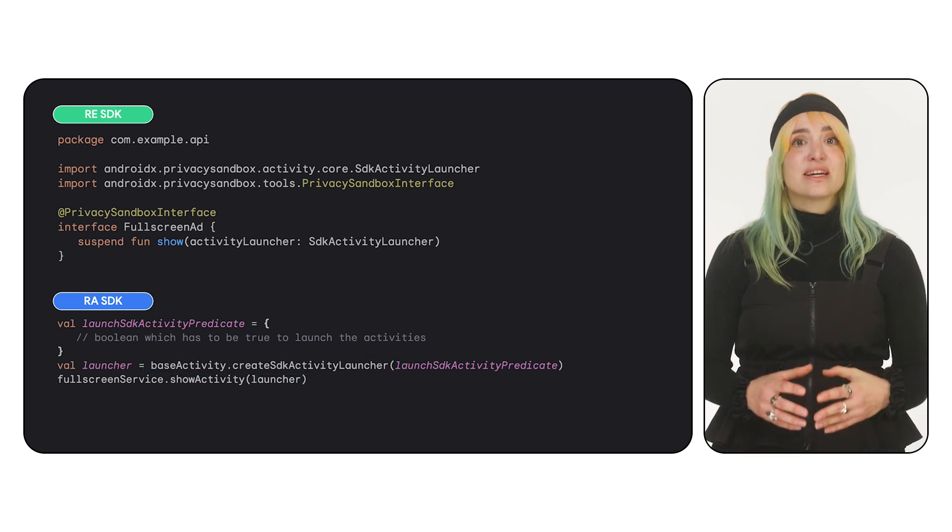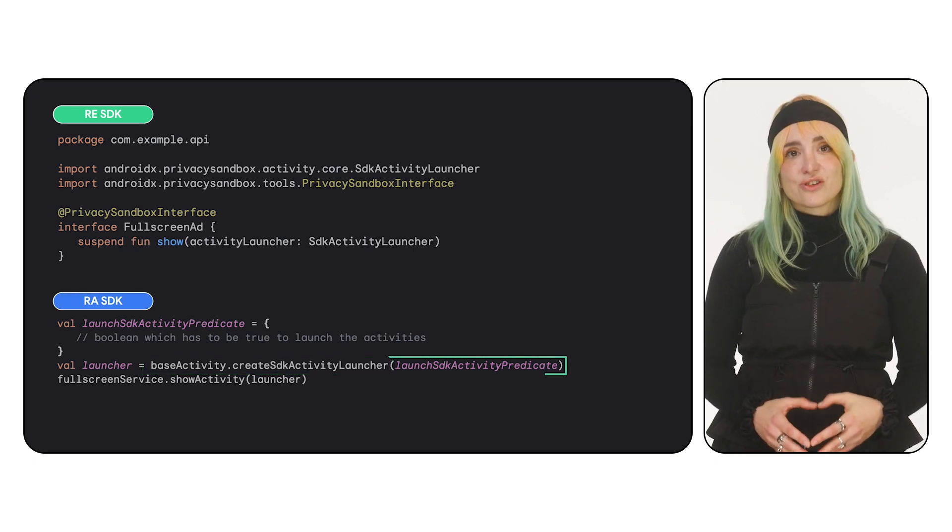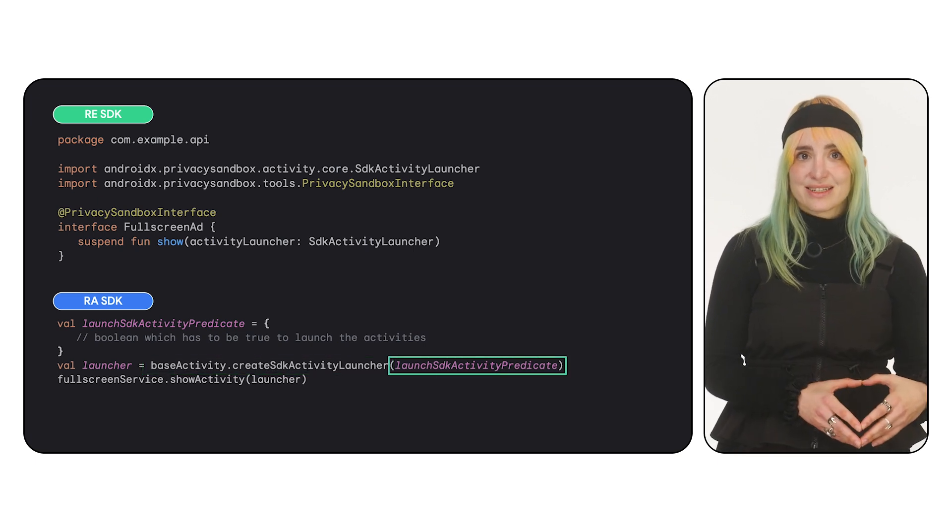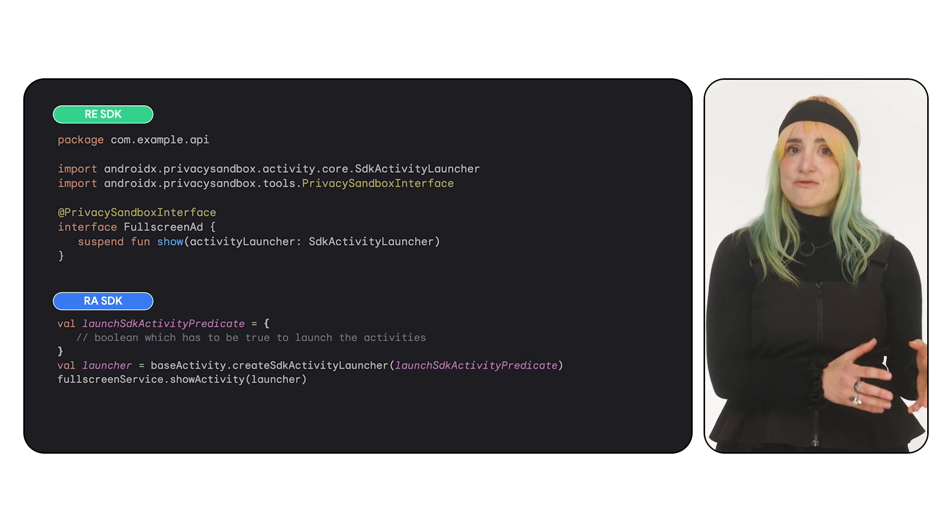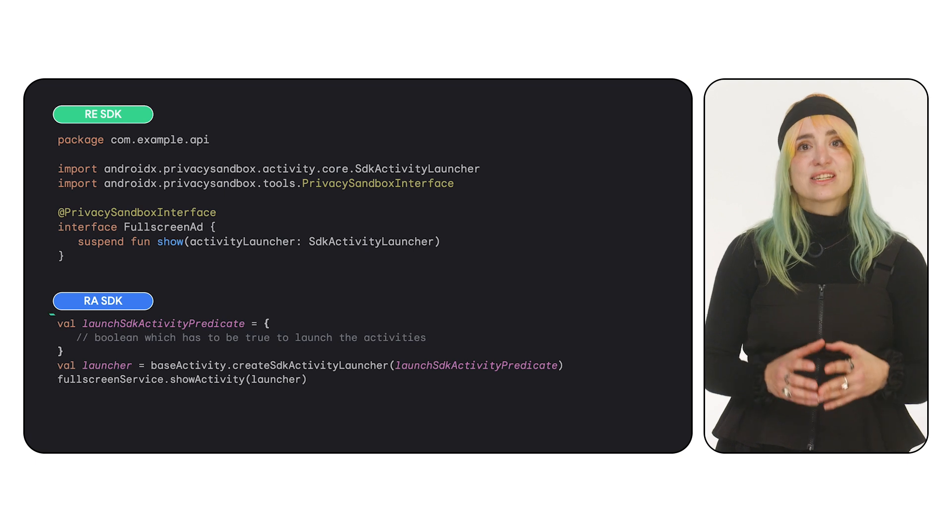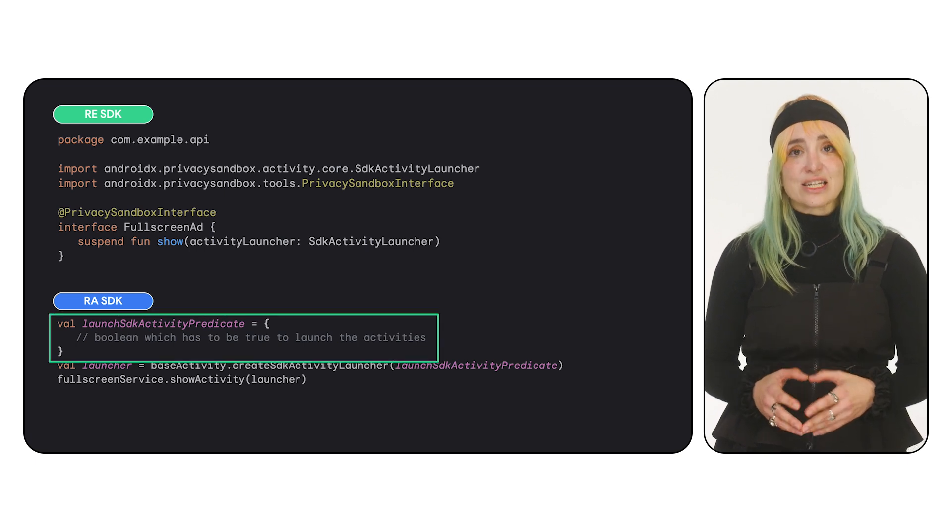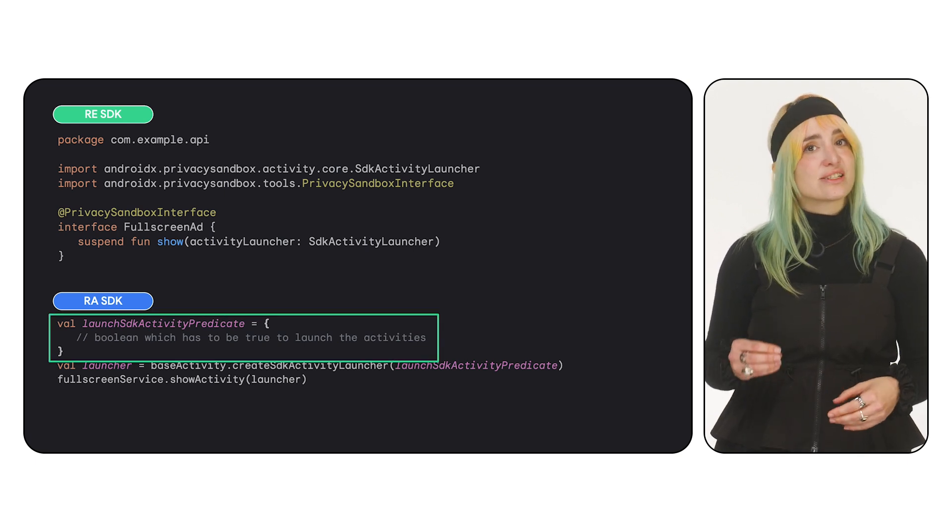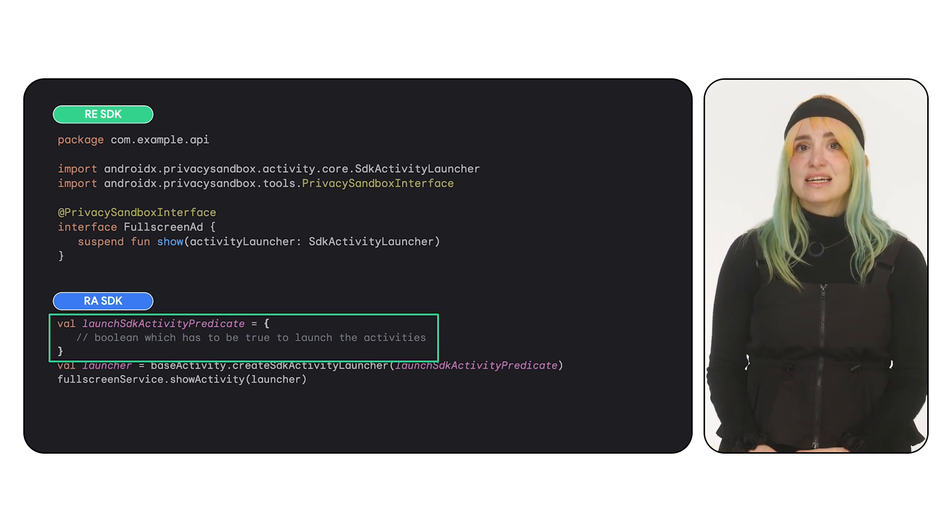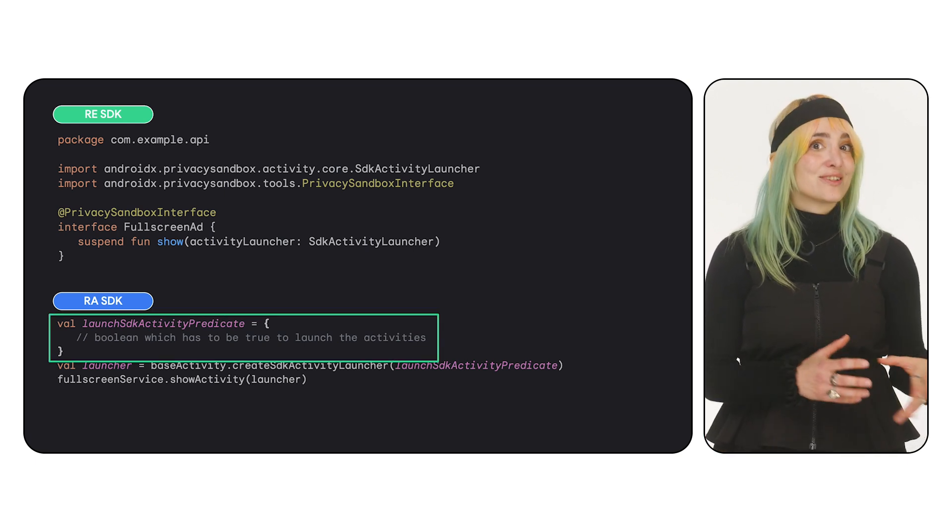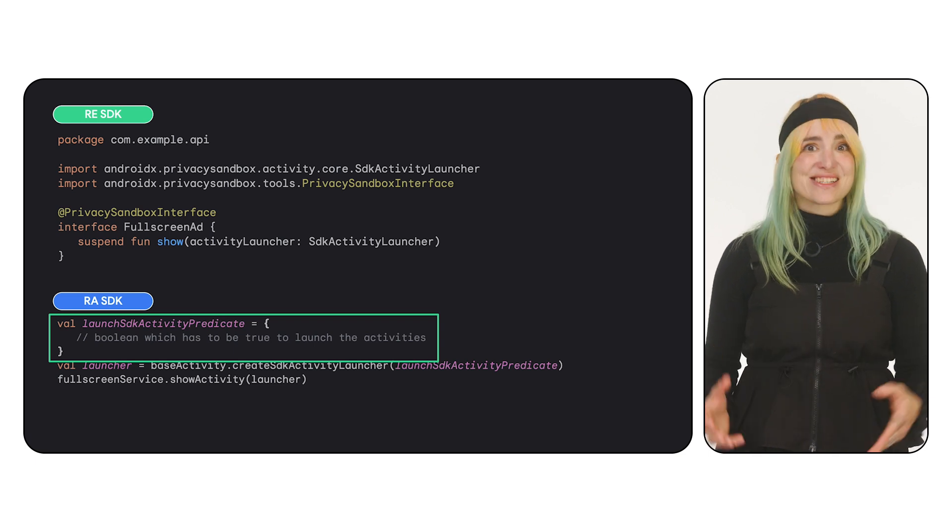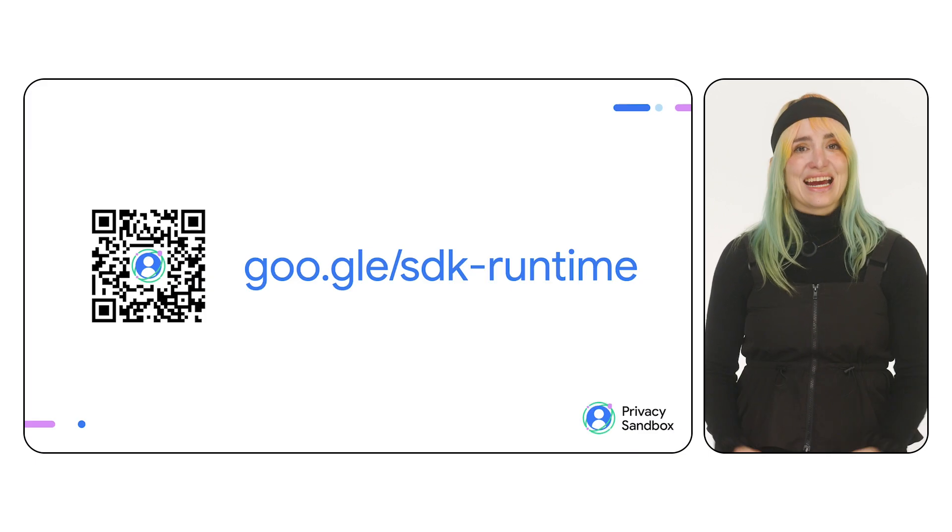When you create the activity launcher, you will have to pass it a predicate. Every time the runtime-enabled SDK tries to launch an activity, it checks this predicate. If the predicate is true, the activity launches.